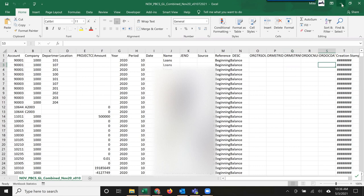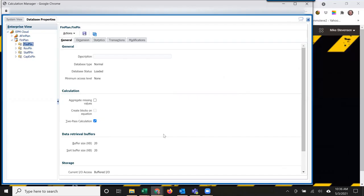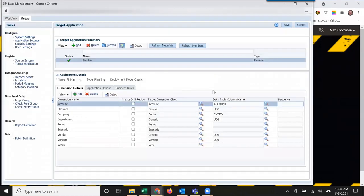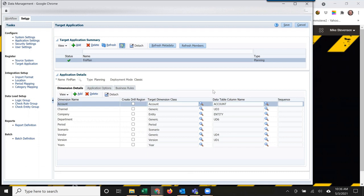A drill through is when a user can drill down into a hierarchy, get to a certain level, right click, ask for a drill through, and additional information is listed based on a query to Data Management.